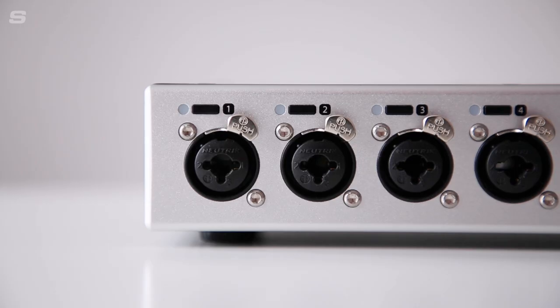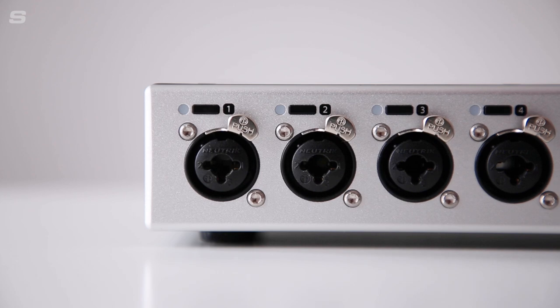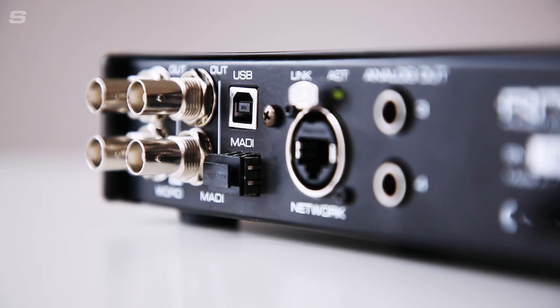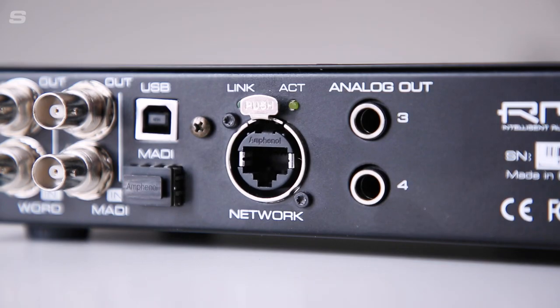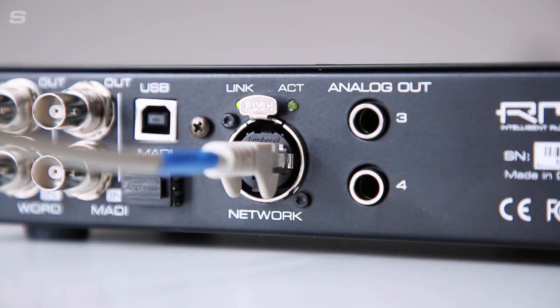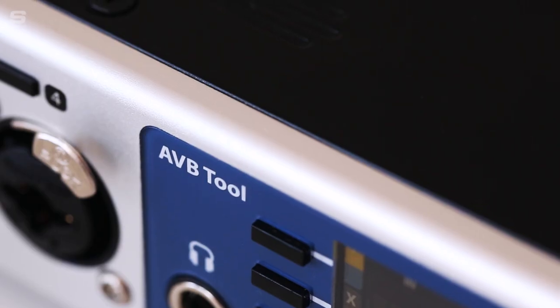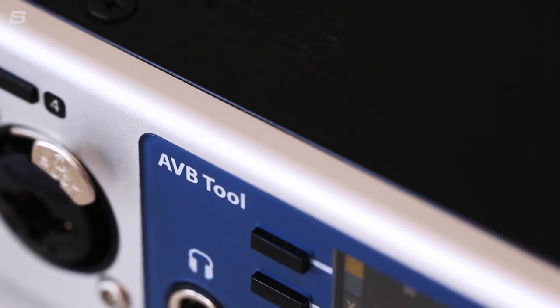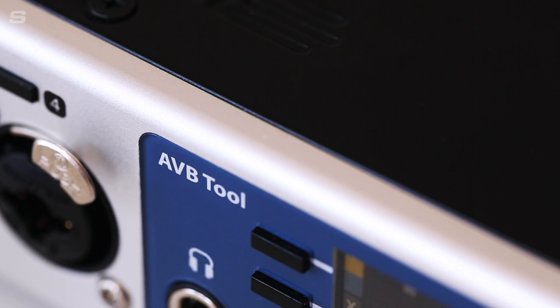Combining four high-performance microphone preamps with MADI and the networking power of AVB, the AVB tool is an audio Swiss Army knife for use in live sound, studio recording and wider audio networking applications.